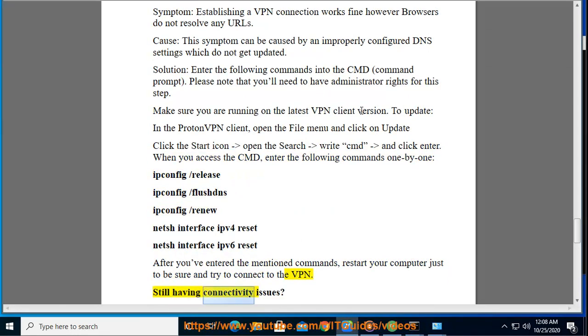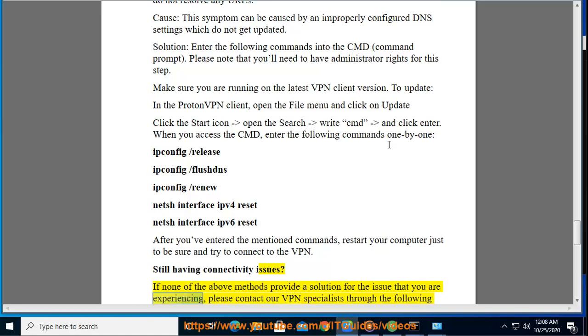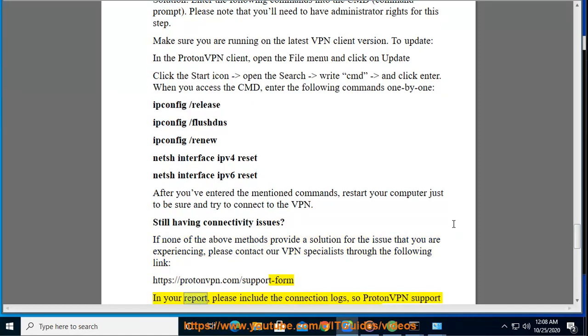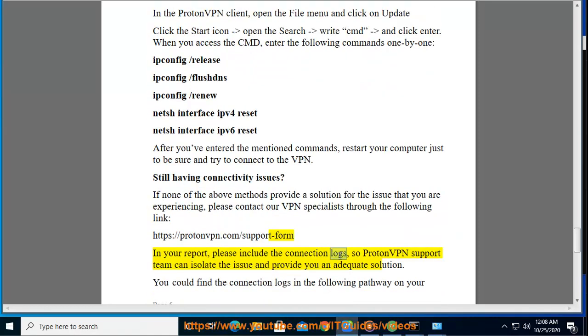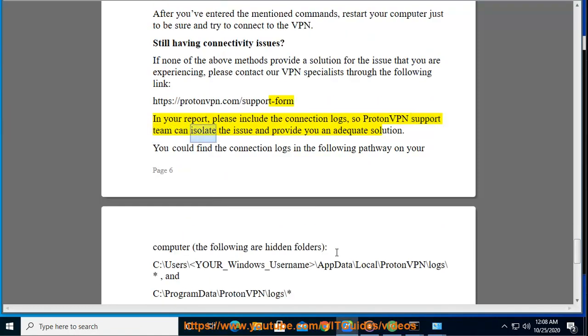Still having connectivity issues? If none of the above methods provide a solution for the issue that you are experiencing, please contact our VPN specialists through the following link. In your report, please include the connection logs, so ProtonVPN support team can isolate the issue and provide you an adequate solution.